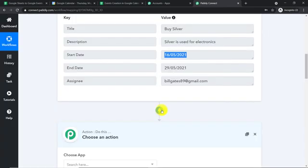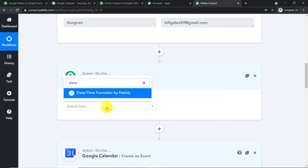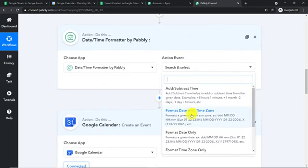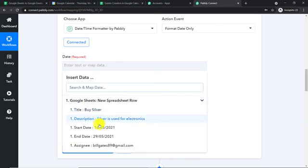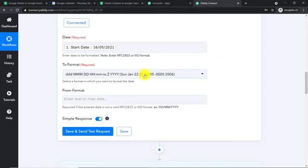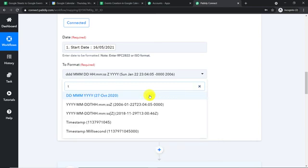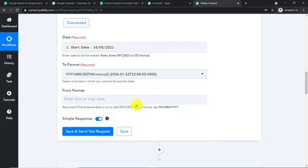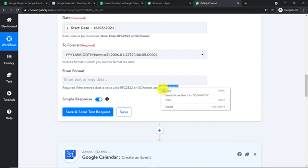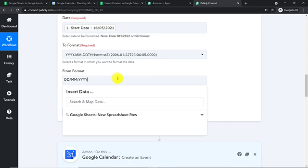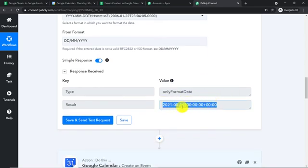To convert the start date, introduce one more action window. In 'Choose App,' select 'Date Time Formatter,' and in the action event, select 'Format Date Only.' Click Connect. Map the date from the first step. Then, to specify the UTC format, type the letter T — select the format that includes T. The 'From Format' is day, month, and year. Copy and paste it in the from format field. Click 'Save and Send Test Request.' The UTC format for the start date — 16th of May 2021 — is now ready.